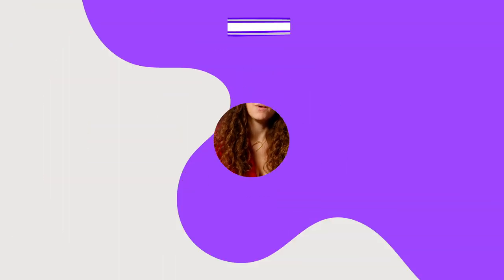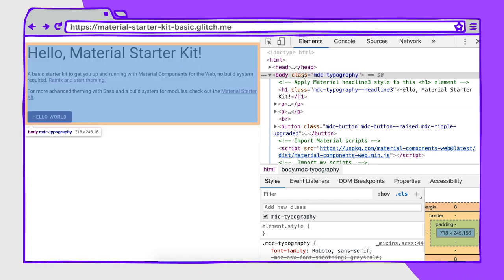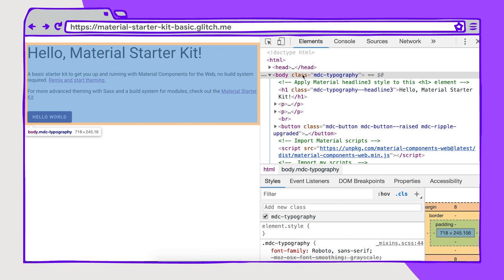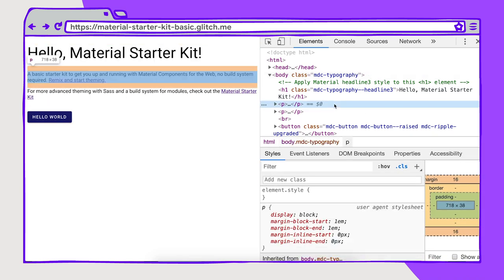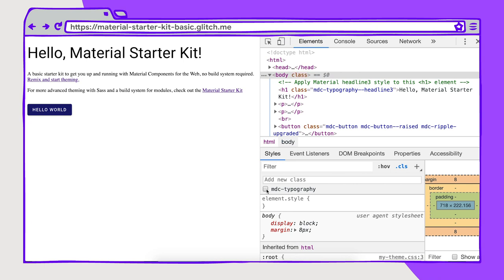Material Design components for the web is the web-based implementation of Material Design. Within it, you can implement the material type system in two ways. The first is by using classes. I have the starter kit pulled up here. You can set MDC typography on the parent elements — the body class, for example. To get the default typefaces like Roboto, you set those in the theme to propagate within that element. So here I have this set on the body class, and even though in the paragraphs I'm not specifying a typography style, we're still getting Roboto as the typeface. If I remove this class, you can see that we're removing those base styles from the entire element, including the paragraph styles.